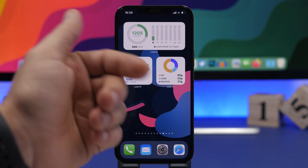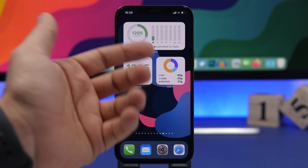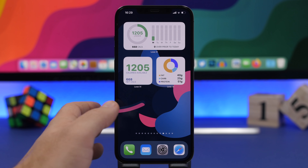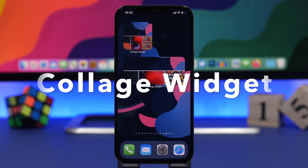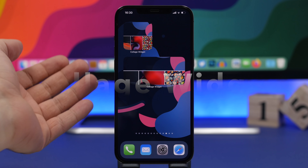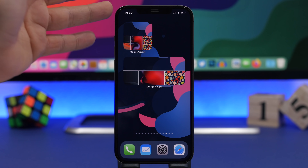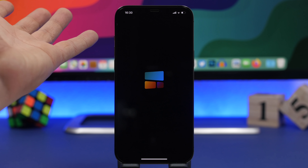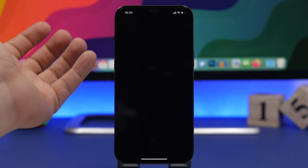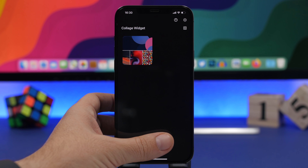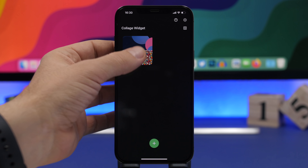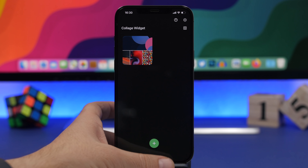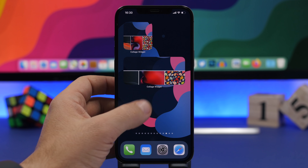Next up is Lose It, a pretty famous app that helps you track your nutrition, everything you've eaten through the day, and of course your calories — how much you've eaten and how much you have left. If you're trying to lose weight, this is a great app. I have three different widgets here: one shows my whole week and how many calories I'm under my limit; the smaller one shows calories remaining; and another shows my nutrition — fat, carbs, and protein in grams. It has around 10 to 12 different widgets total.